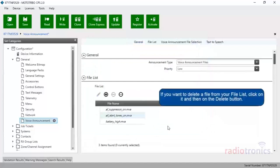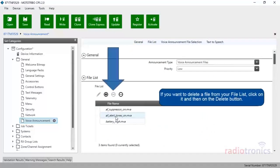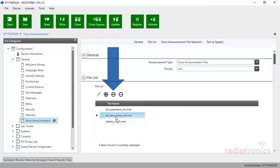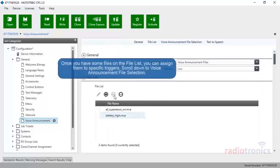If you want to delete a file from your file list, click on it, and then on the Delete button. Once you have some files on the file list, you can assign them to specific triggers. Scroll down to Voice Announcement File Selection.